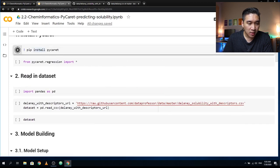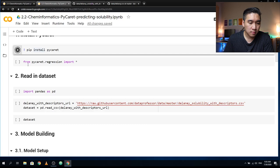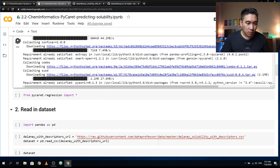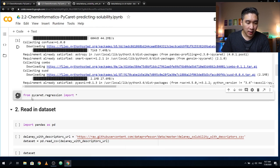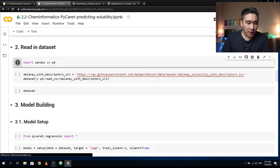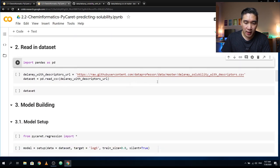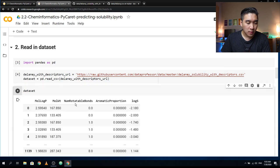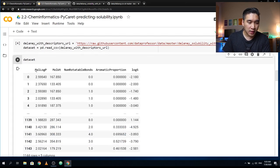Let's start by installing PyCaret. Once installed, we'll load the PyCaret regression library and import pandas. This is the link to the solubility dataset along with the molecular descriptors that were calculated. Let's have a brief look — it's the same dataset previously mentioned, with five columns and 1,144 rows.